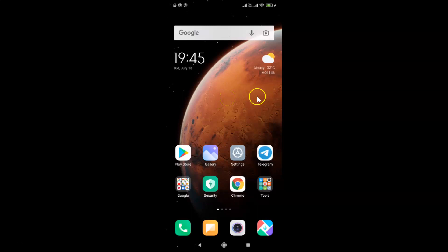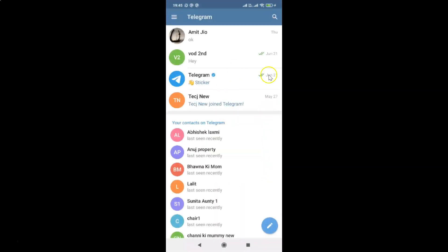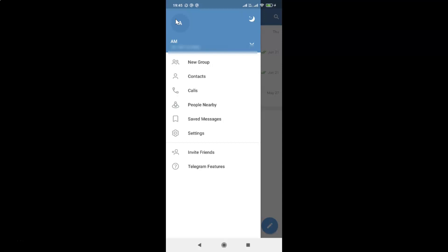Here is my Telegram app — let me tap on it to open it. You can see it's opened. After that, you have to tap on the three horizontal lines, the menu icon at the top left.